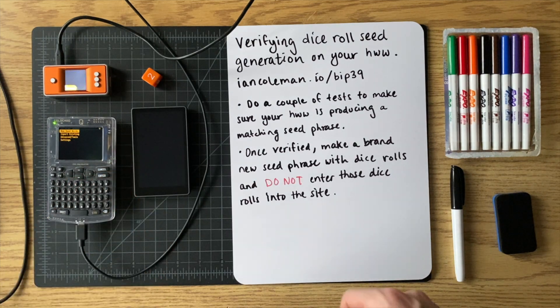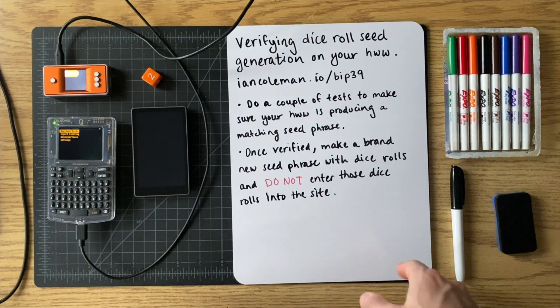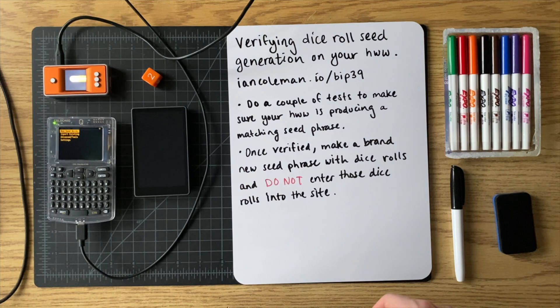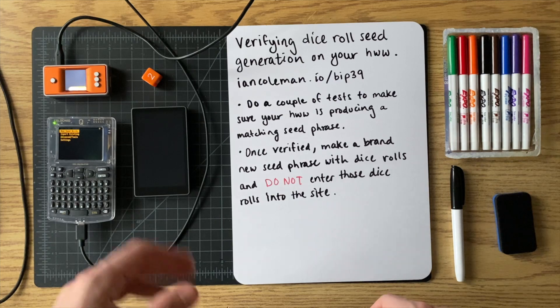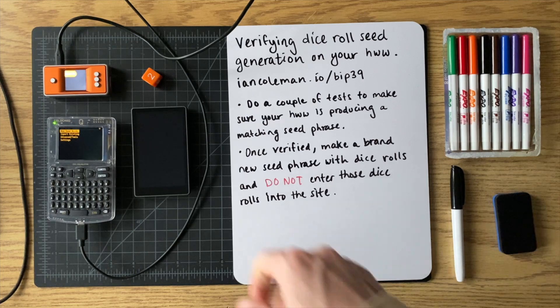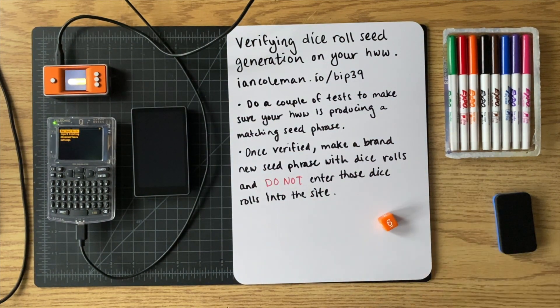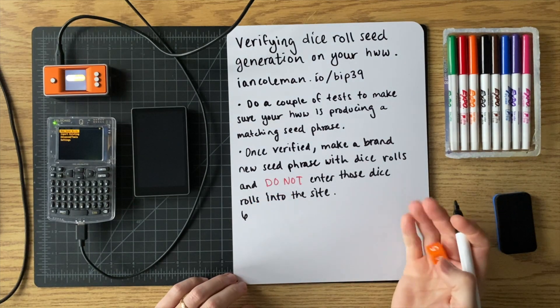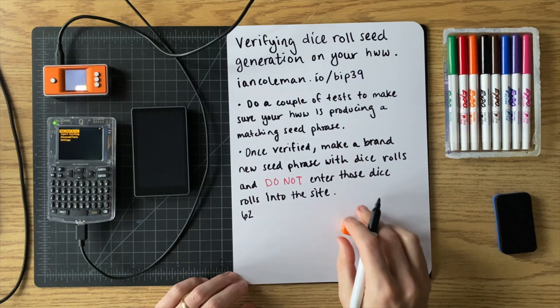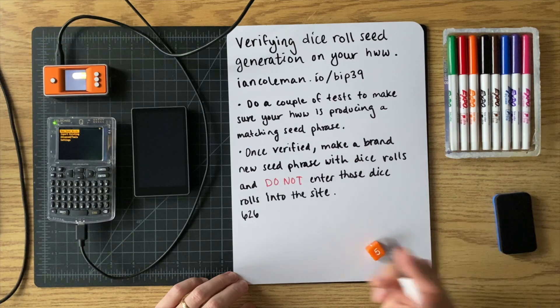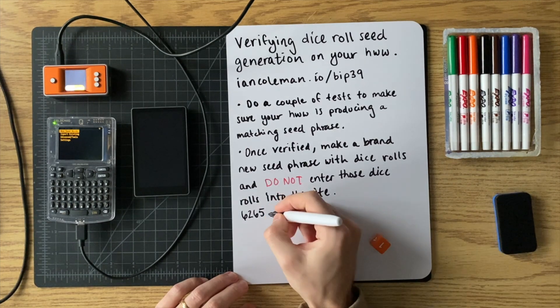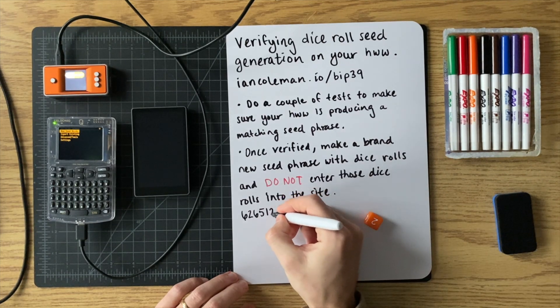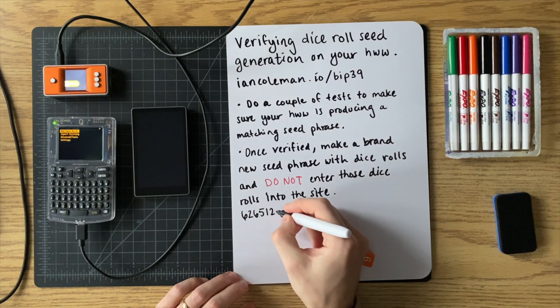So what I'm going to do first, I'm going to do 50 dice rolls, I'll write them all out, and then we'll put them in each of these devices. And once we have it in each device, we'll compare it to the results on the iancoleman.io/BIP39 website. So I'll get started now with the dice rolls. And I will do 50 dice rolls for a 12-word seed phrase. If you were doing a 24-word seed phrase, you would want to do 99 dice rolls.